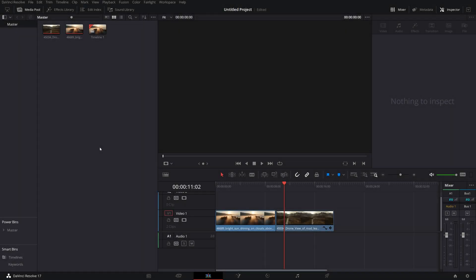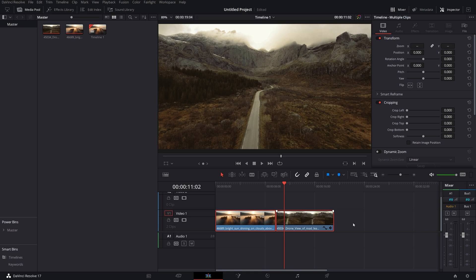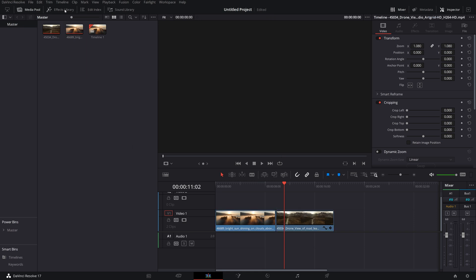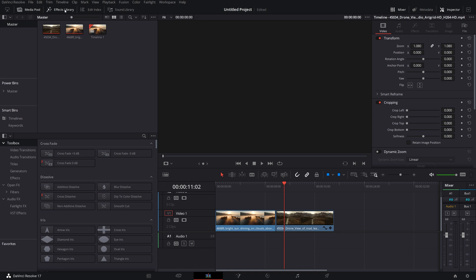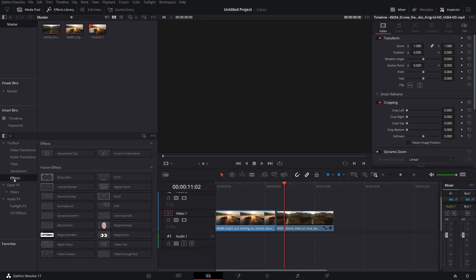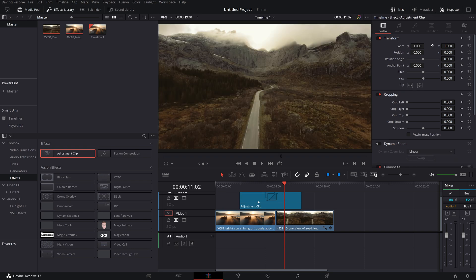So here we are back in DaVinci Resolve and we're currently on the edit tab. Now I highly recommend that you use adjustment clips for this effect rather than applying them directly to the clips on your timeline. Now the easiest way to set this up, open up the effects library, come down to effects, grab an adjustment clip and put that on your timeline like so.